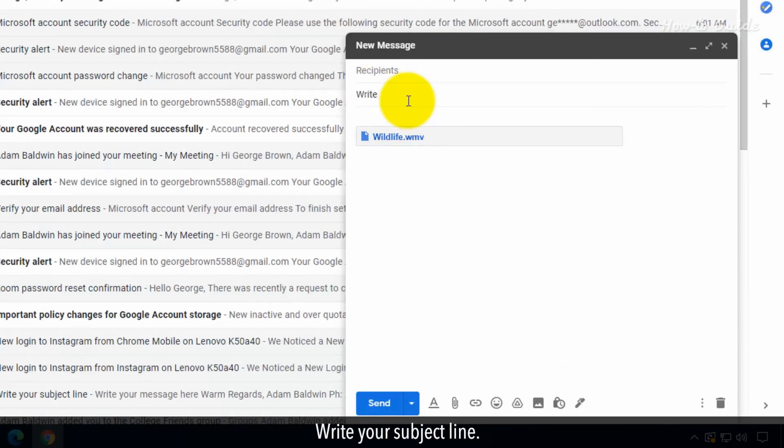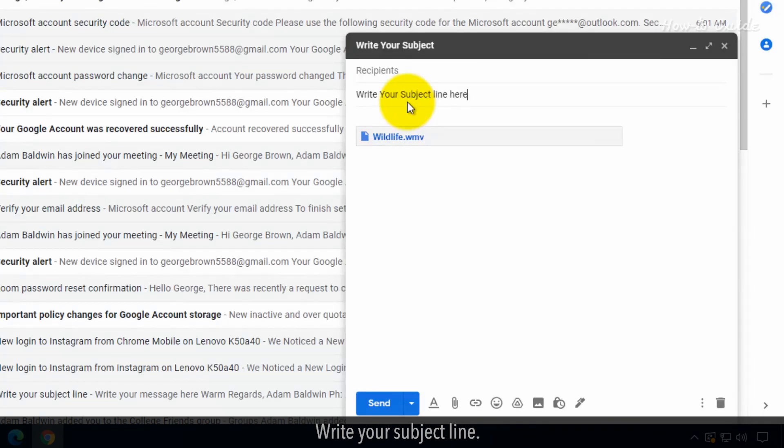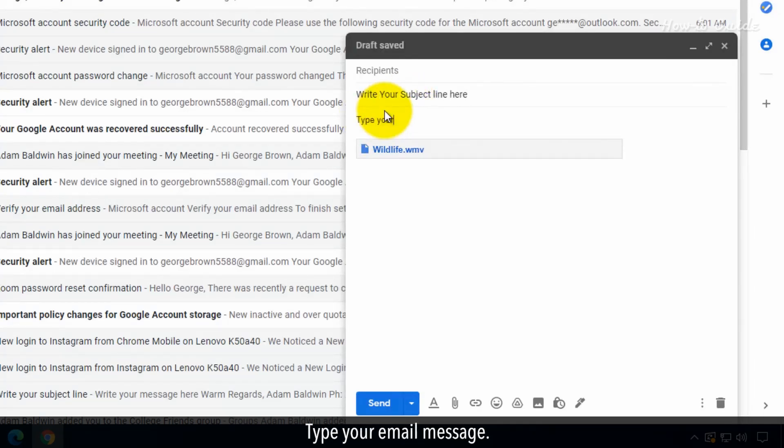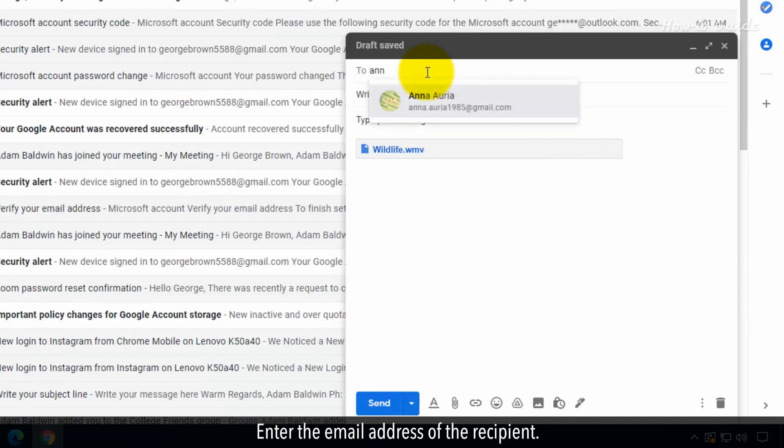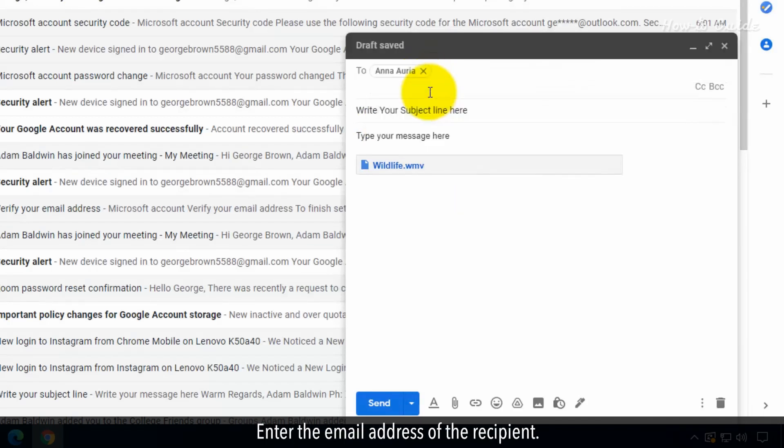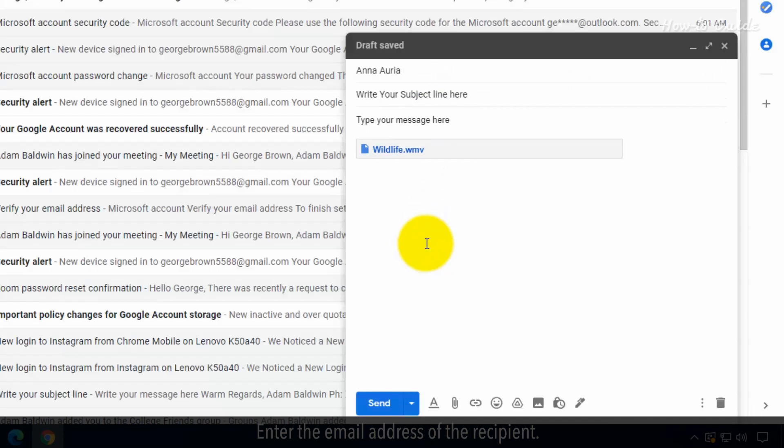Write your subject line. Type your email message. Enter the email address of the recipient. Click on the send button.